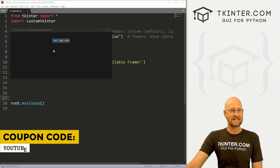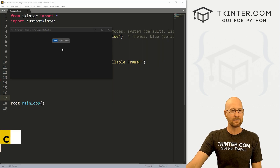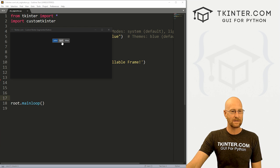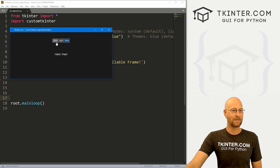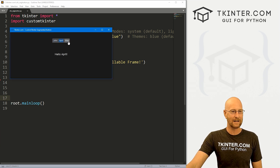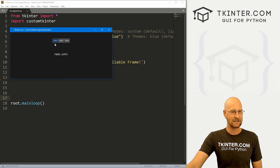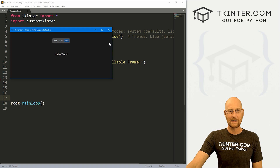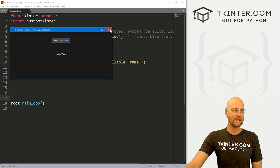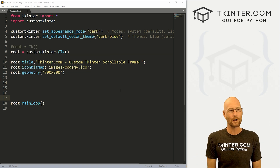In this video we're gonna look at the segmented button for custom Tkinter. This is a little bit different — I don't think there's a widget like this in regular Tkinter. It's one big button that's segmented with different things in it, and when you click on each section, something different happens. So that's what we'll look at. Let's head over to our code.